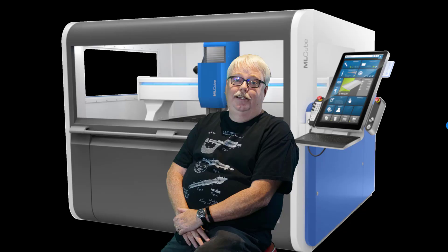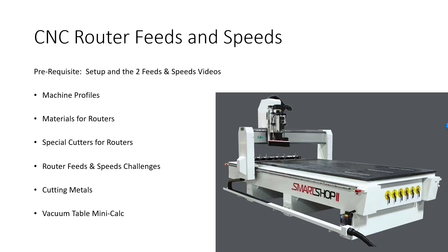Hi there, this is Bob Warfield, and in this video we're going to cover CNC router feeds and speeds. First thing I'm assuming as a prerequisite you've seen the setup and the two feeds and speeds videos in the G-Wizard Video University. I'm just going to talk about the differences involving CNC routers from those two videos, so be sure to check those out before you dive into this.